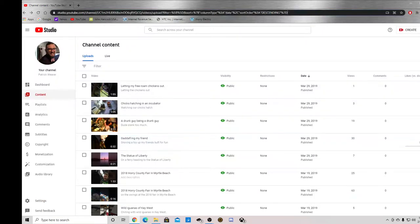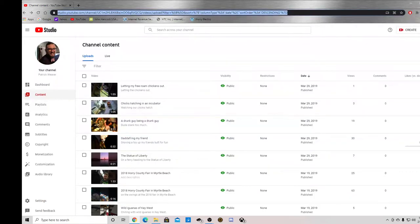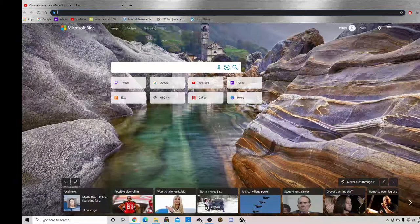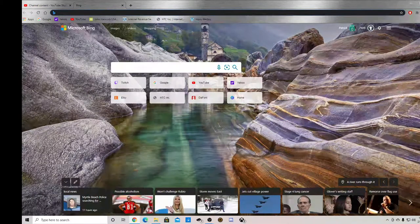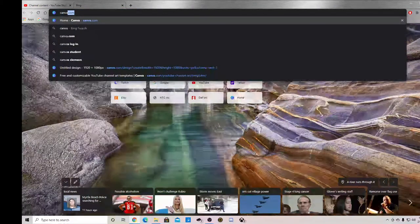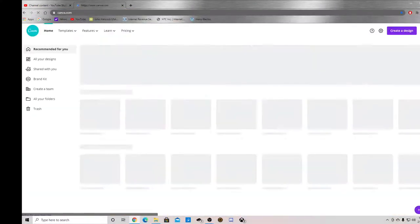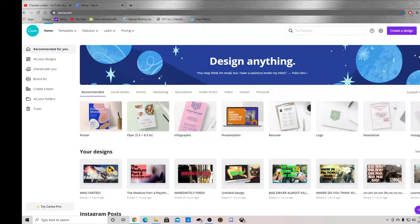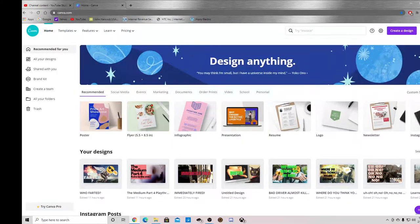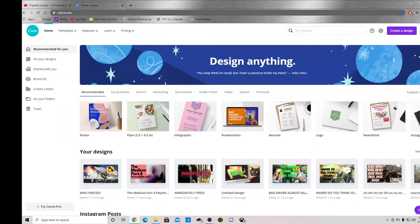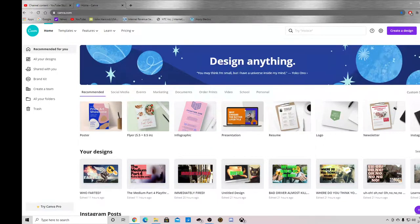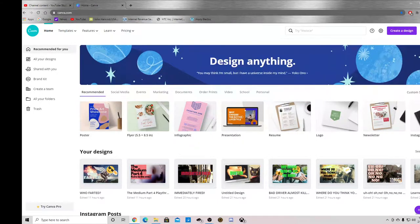First place you want to go to is canva.com. You can have a pro account or you can just have a free account. I have a free account and I just make all my stuff using that.